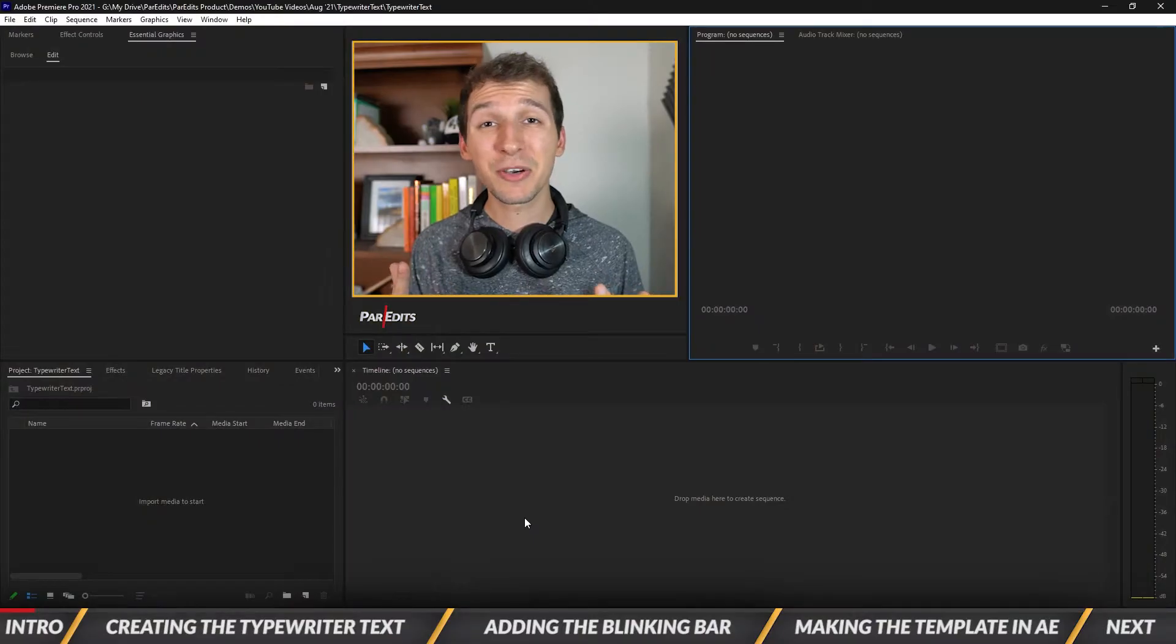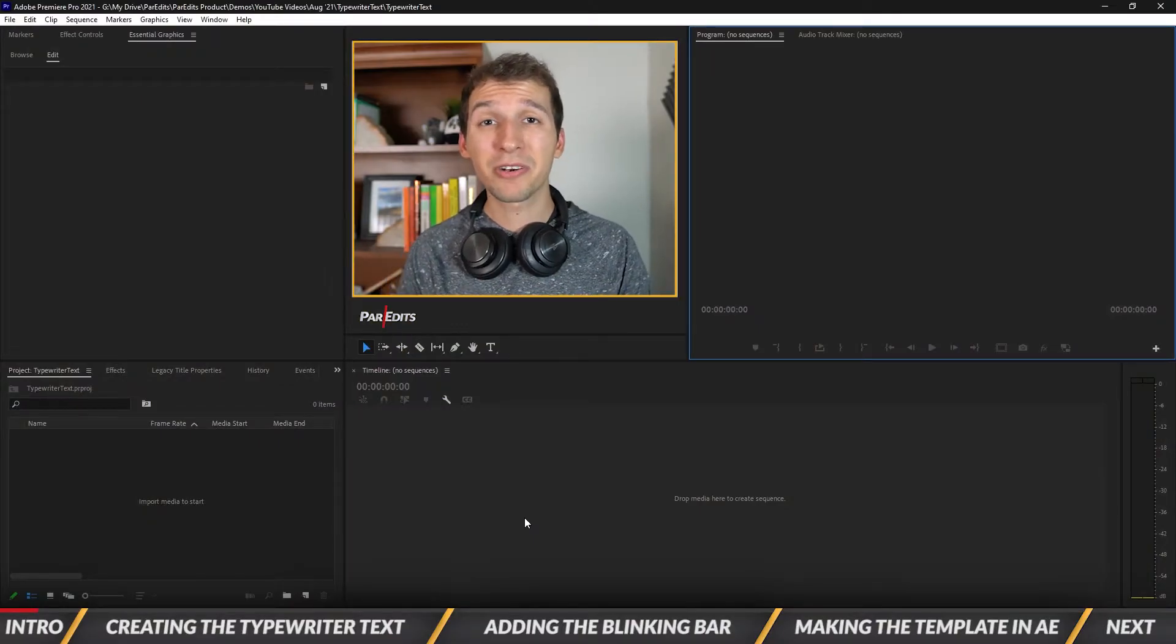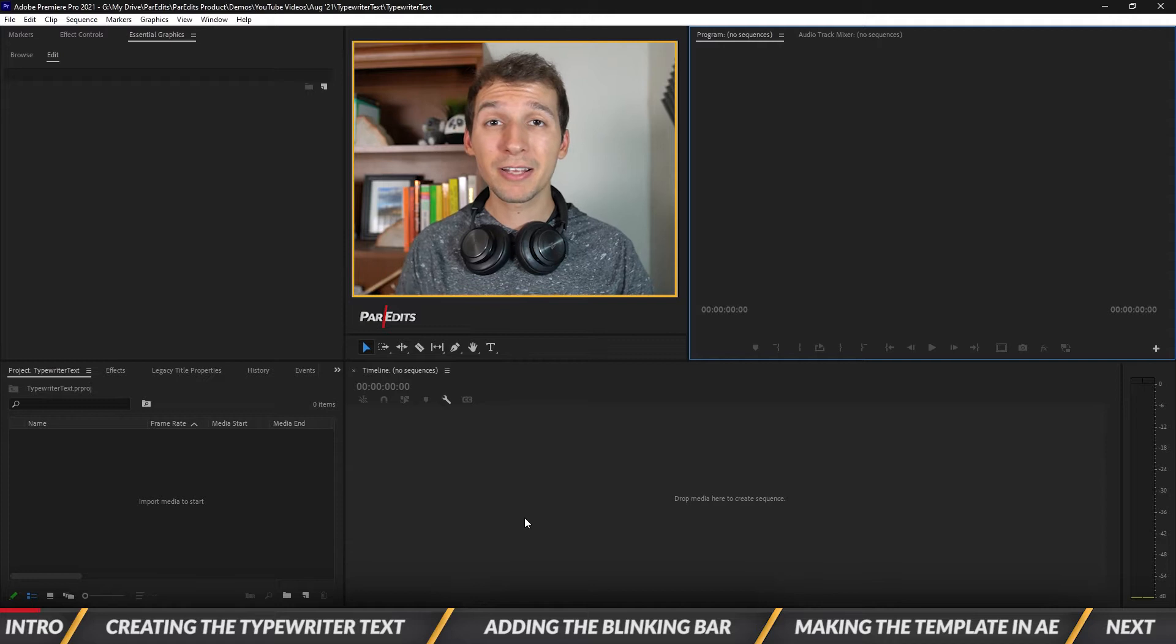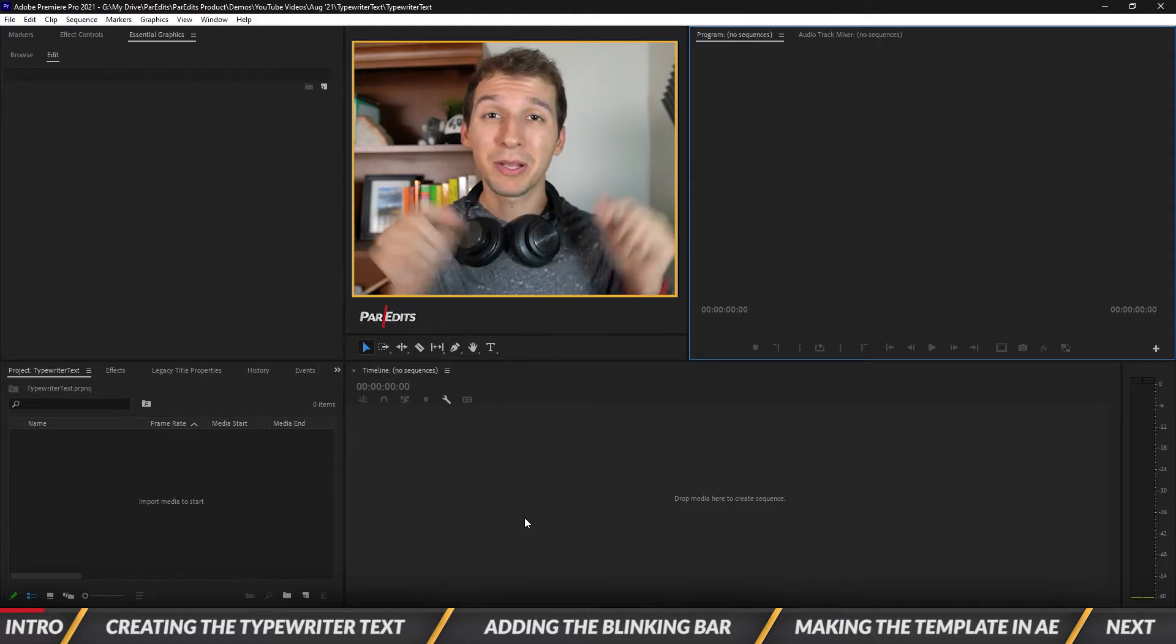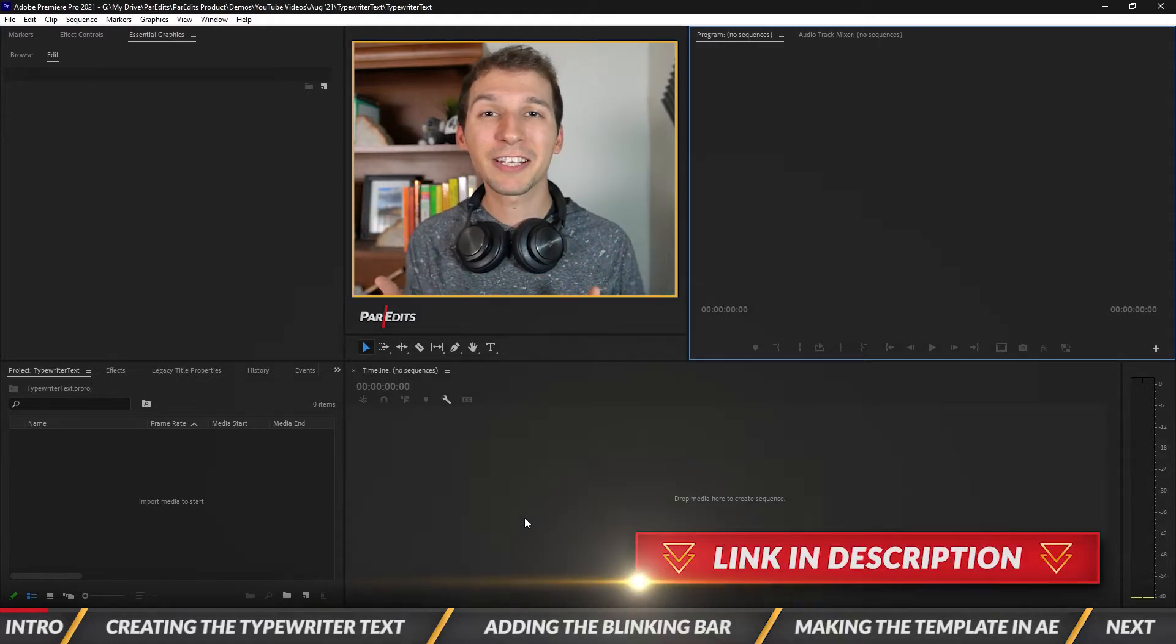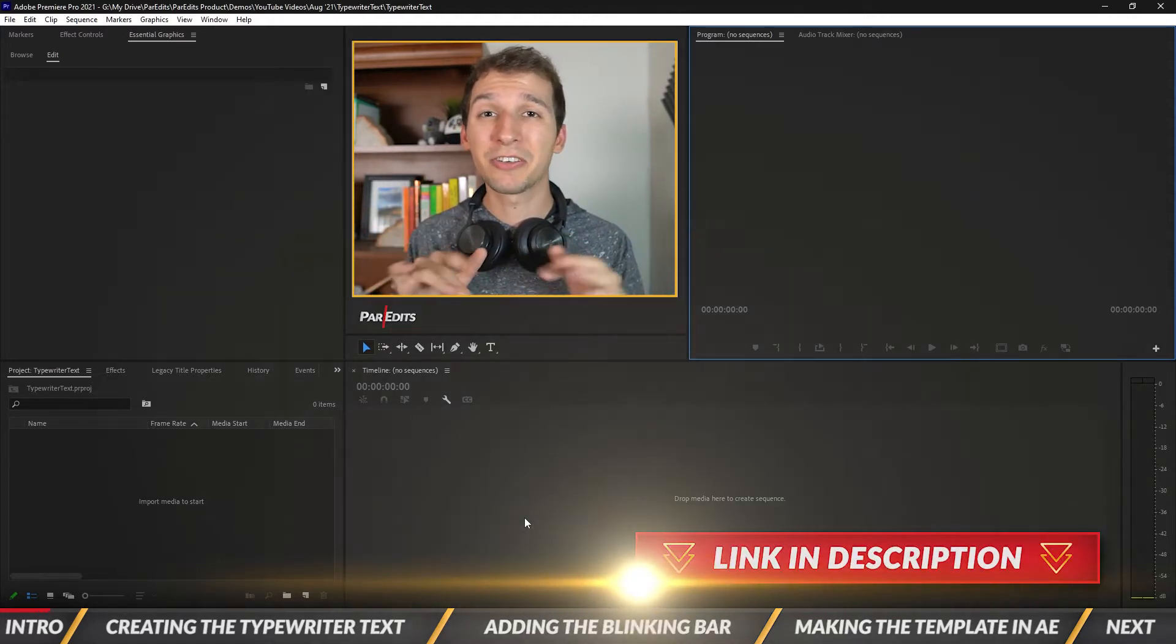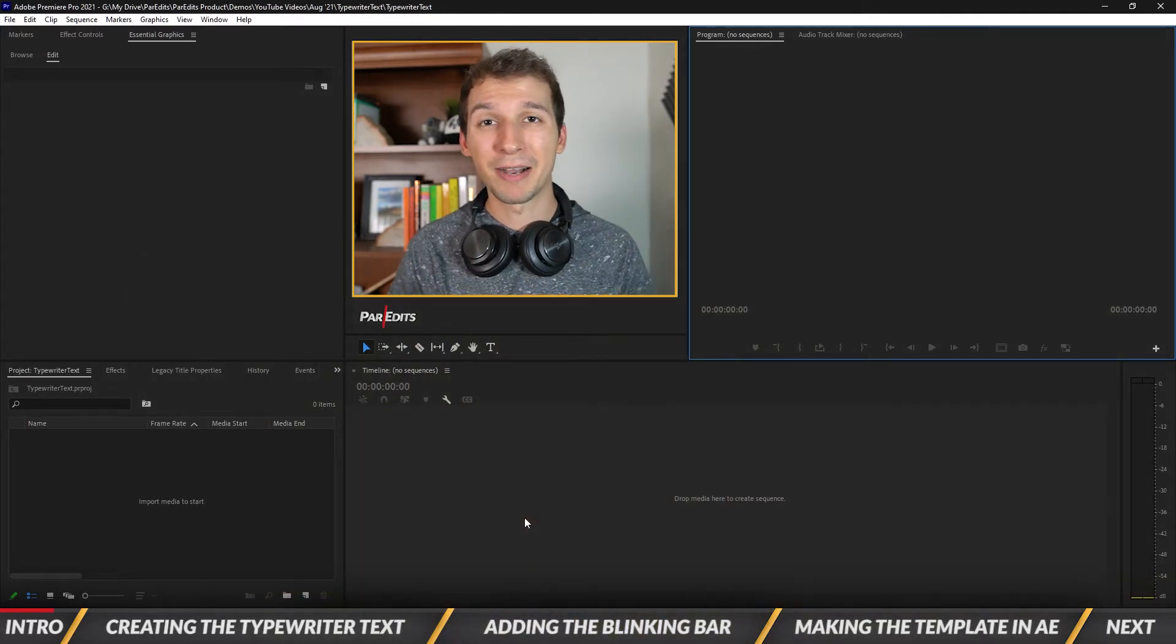All right guys, as always you can download this typewriter effect as a template. It says get this animation as a template right down below in the description. Go ahead and click on that link, type in your email and you'll get it sent straight to your inbox.